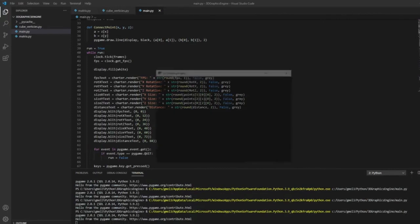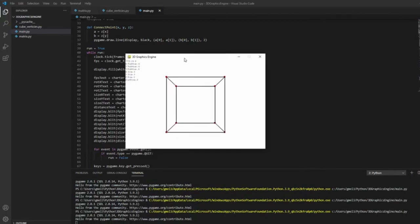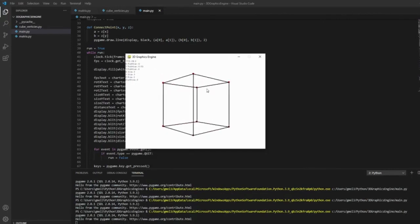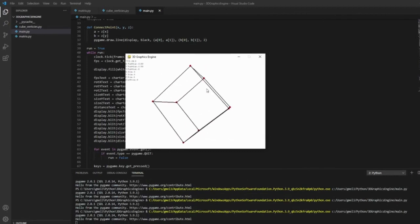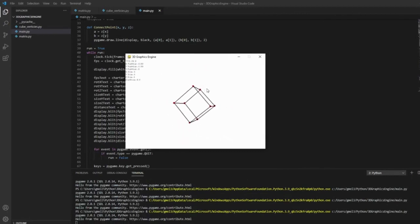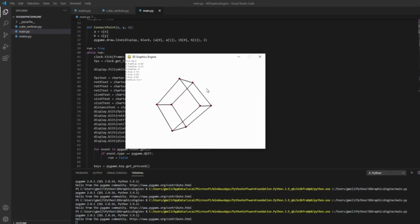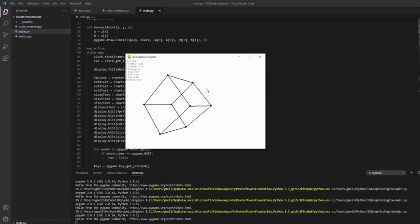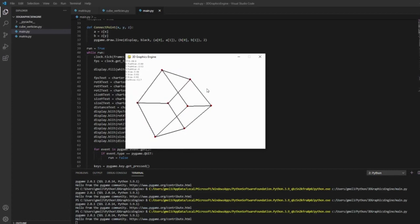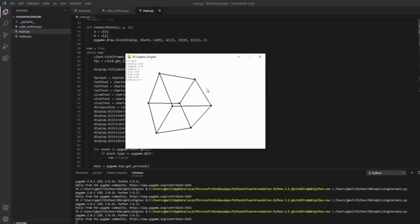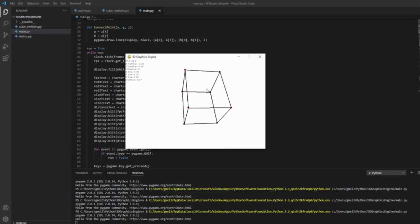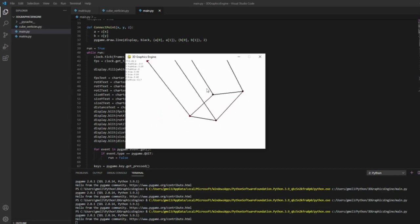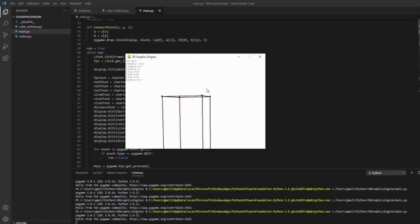After that, I added a rather questionable feature that basically allows you to modify the cube's size.